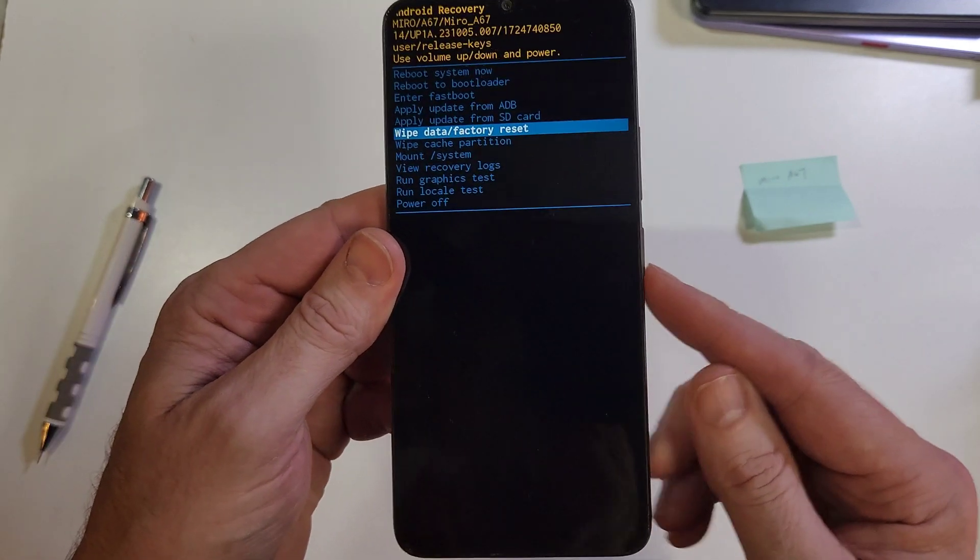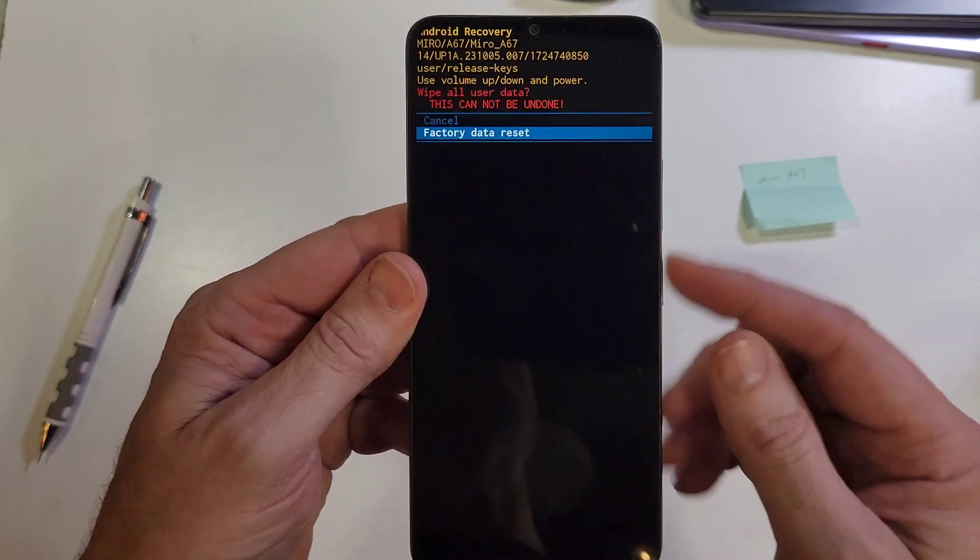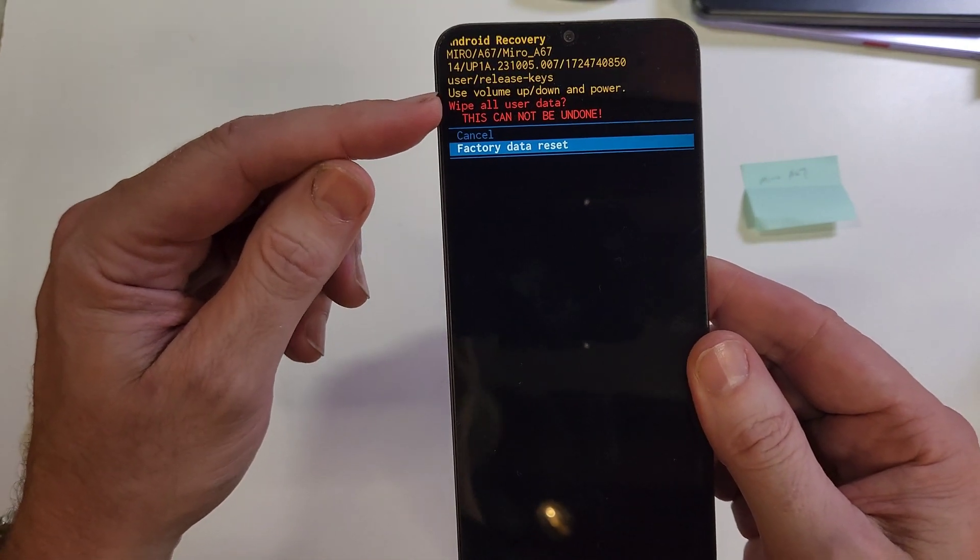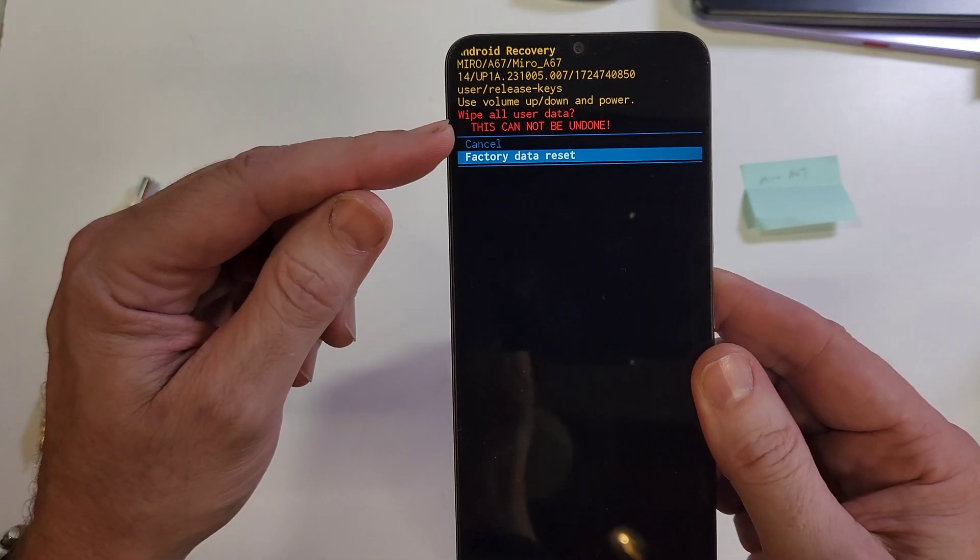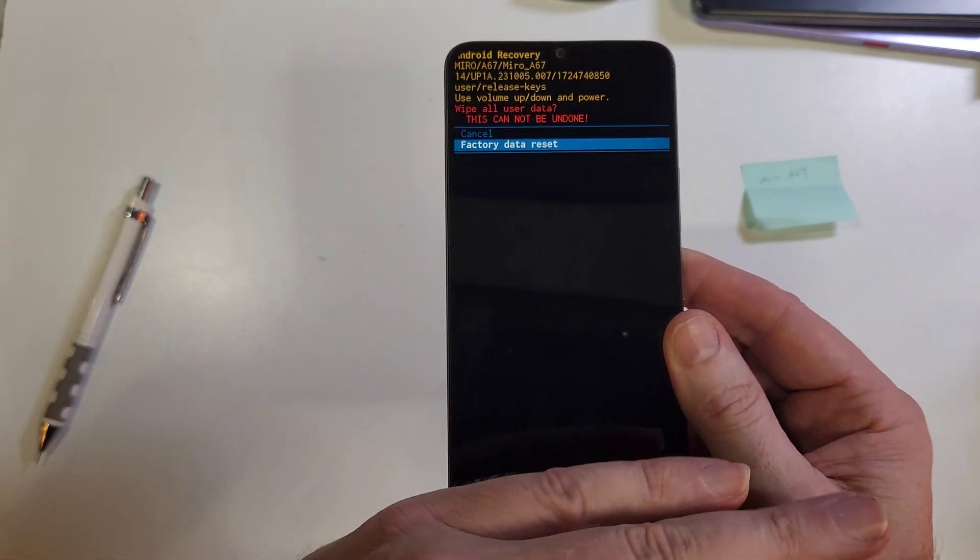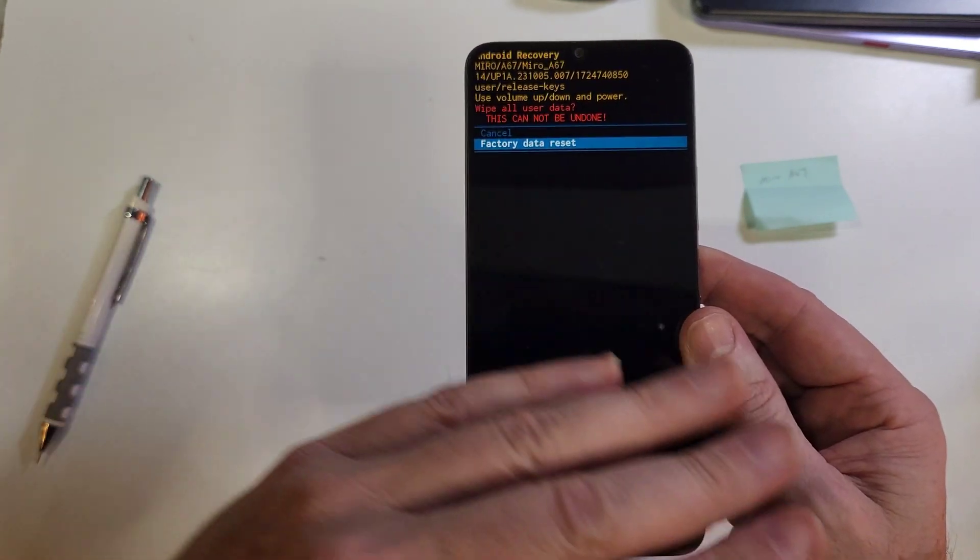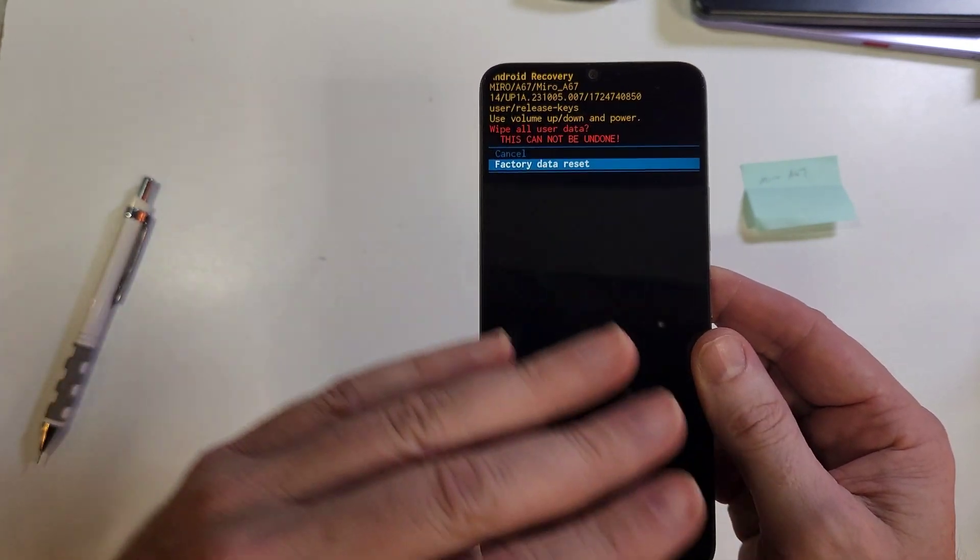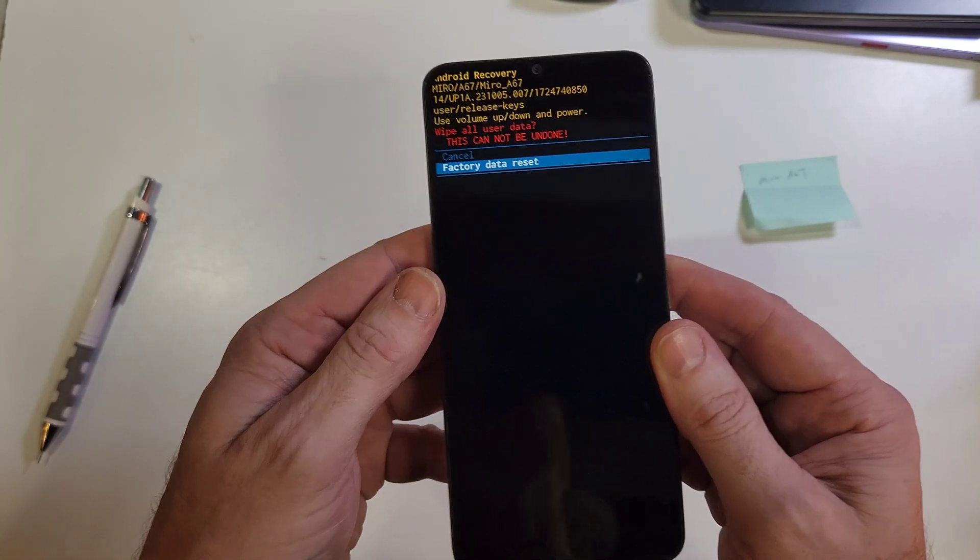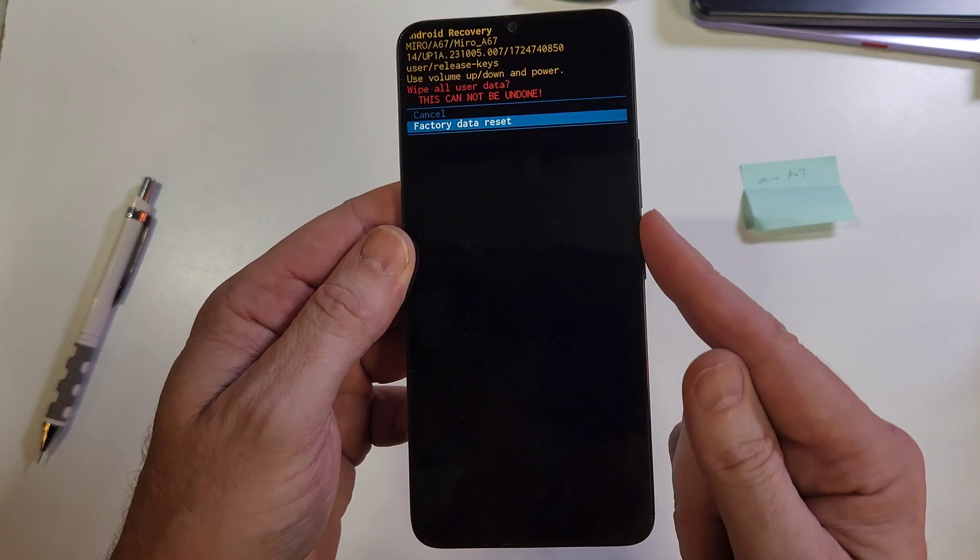We're going to press power for okay, and then a new warning appears. This is going to wipe all user data. This cannot be undone. All phone numbers, apps, pictures, everything is going to be wiped. We're going to press power for okay.